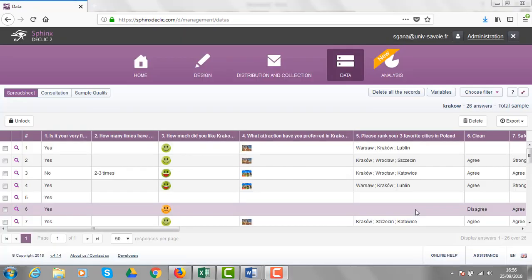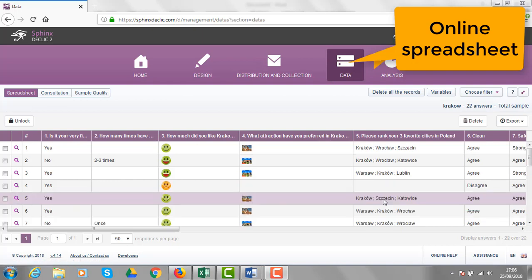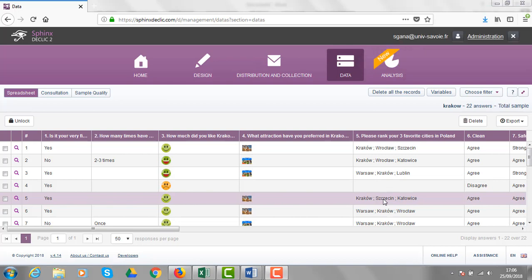On the Sphinx that Click platform, you can find a very useful online spreadsheet, where you can see all the data you have collected so far. Many things can be done from that online spreadsheet. Let's see some examples.